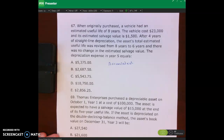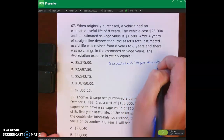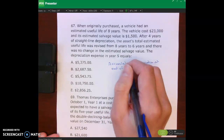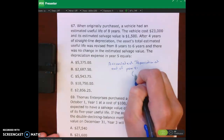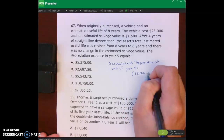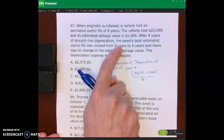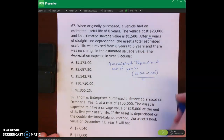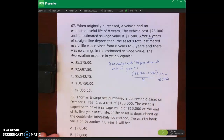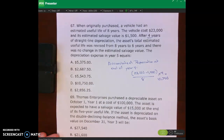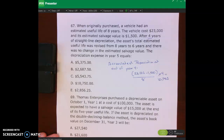Accumulated depreciation at the end of year four: we take our twenty-three thousand asset cost minus the salvage value, divided by eight — that's our initial depreciation rate — then multiply times four years. That gives us accumulated depreciation of ten thousand seven hundred fifty dollars. That value is actually one of the answer choices, put there to confuse you, but it is not the final answer.